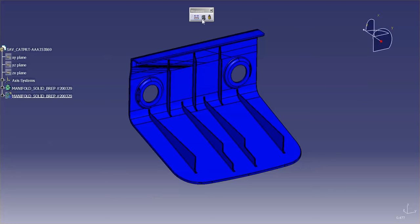Today I'm going to talk a little bit about the Measure Between function. Measure Between is a great tool that allows you to create simple analysis between points, planes, faces, axes, and so on.